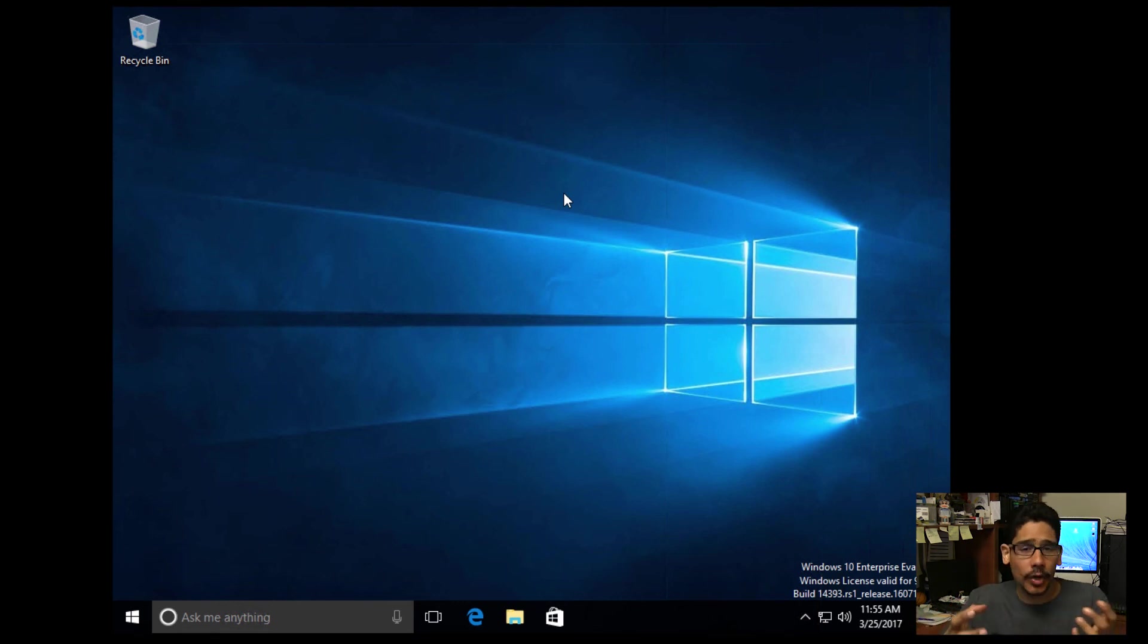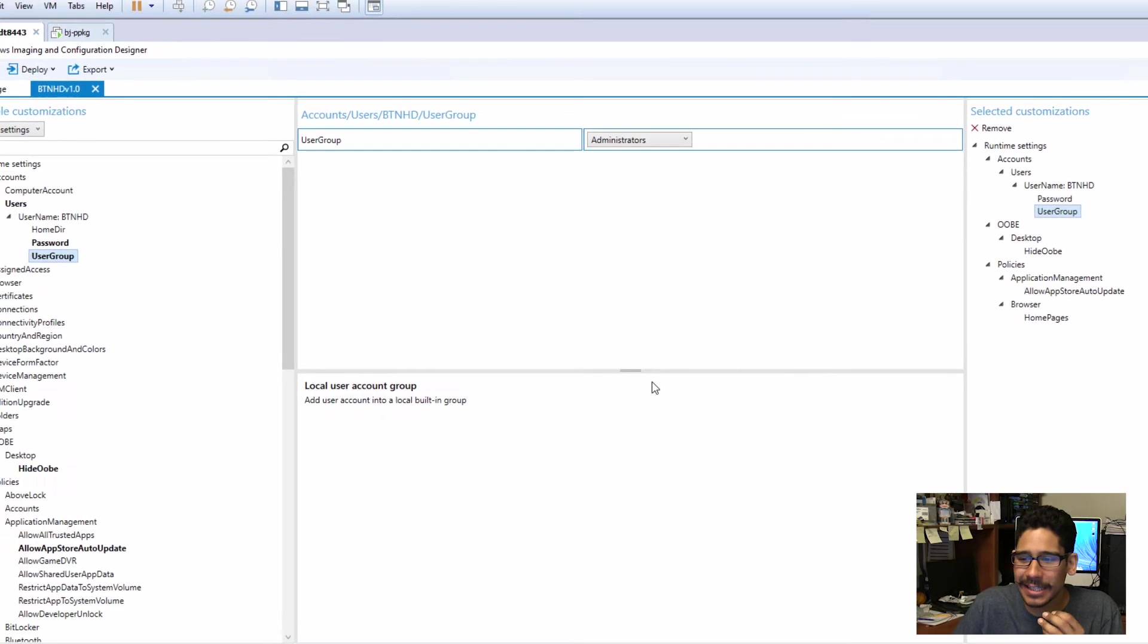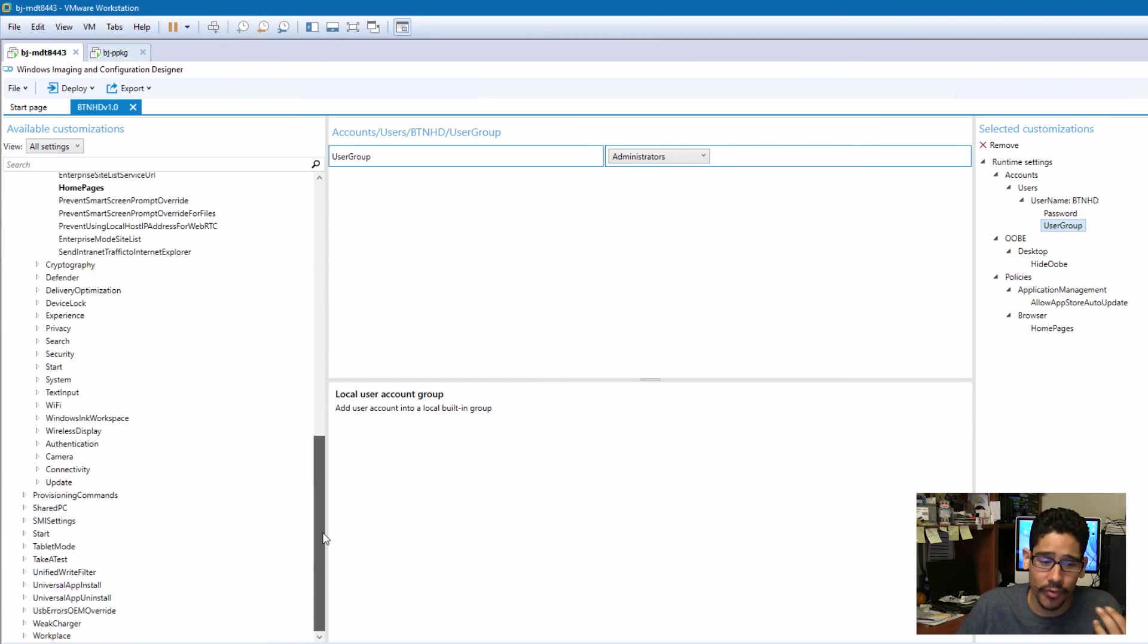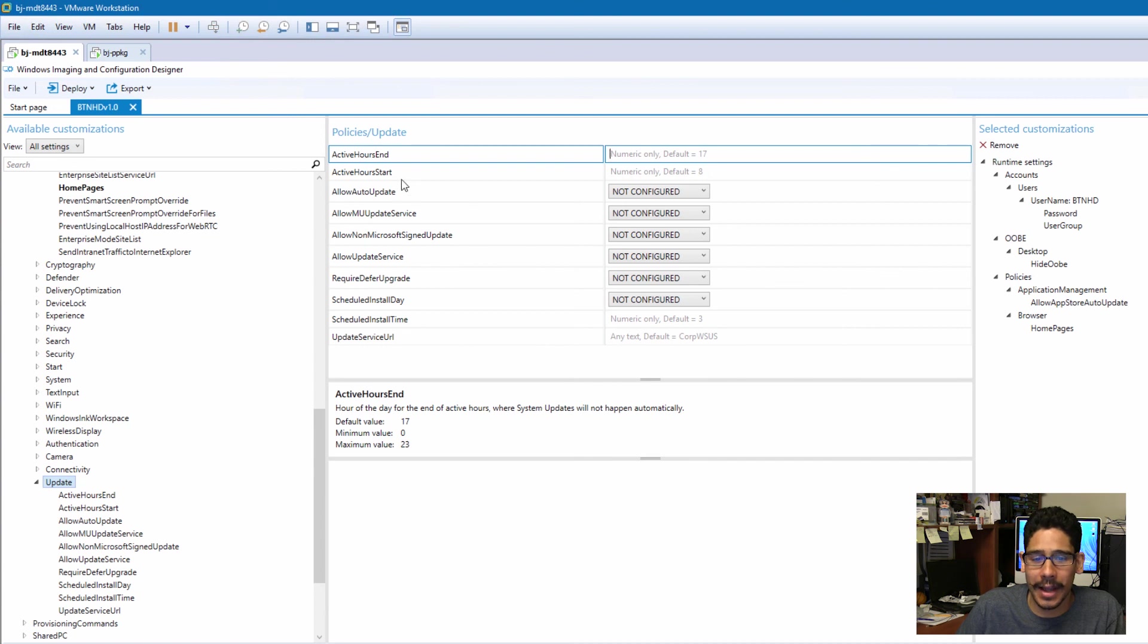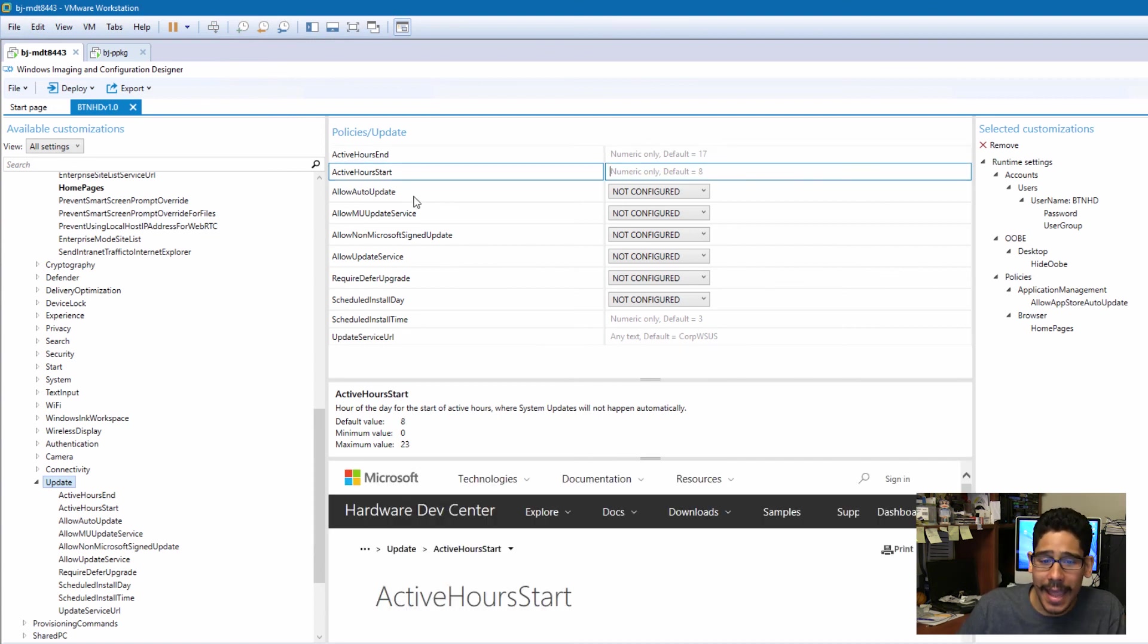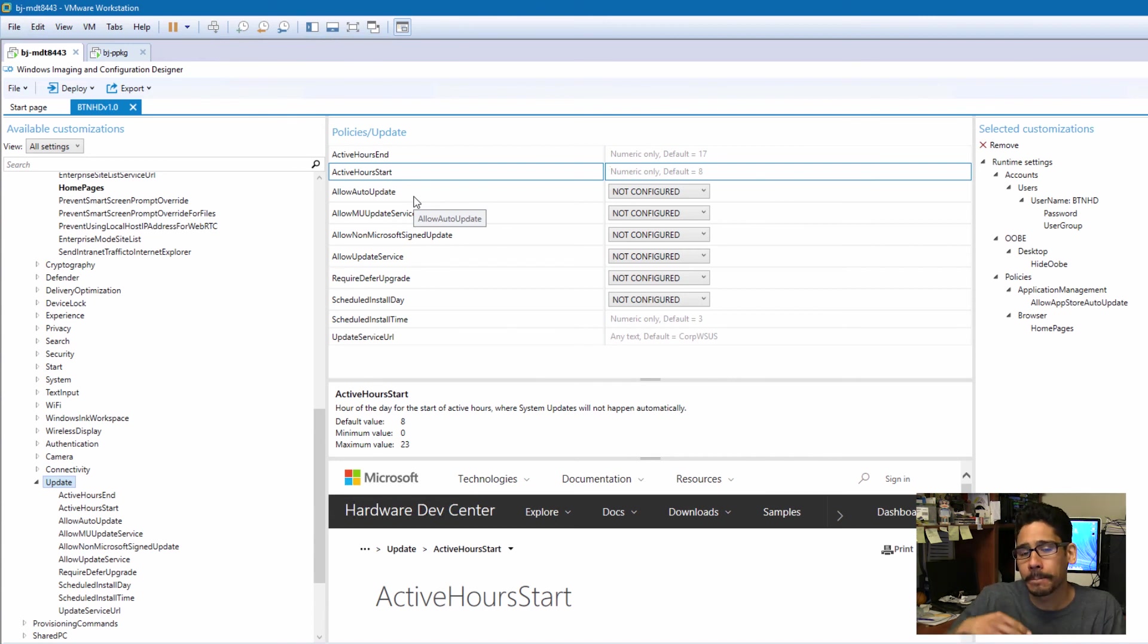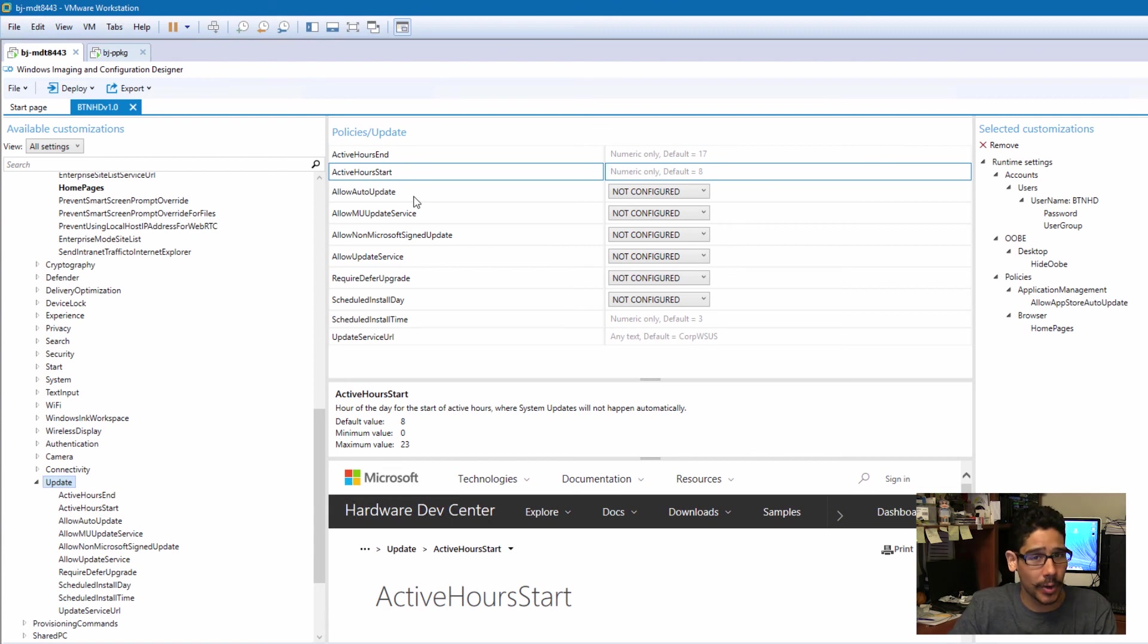You have to go inside the designer and customize it the way that you want. For me, I just picked really small amounts just to test it out, but you could do a lot more. There's a lot of settings that you could do. Camera, connectivity, updates, it's nuts. I can even set the active hours, start and end. I'm able to allow auto updates, customize it the way that you want it, export it out, push it within your MDT, and then you're good to go. Hopefully you guys enjoyed this video. Leave comments right below, and I'll catch you guys on the next one. Peace out.